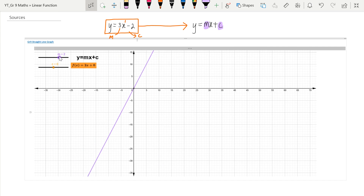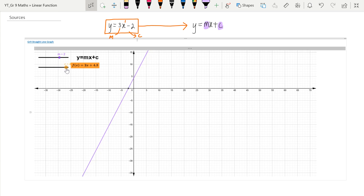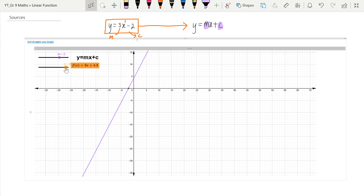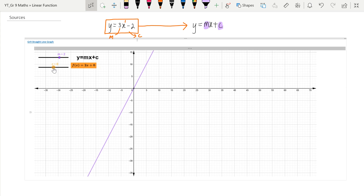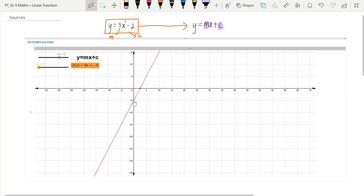Let's change to our c value — the value that we are adding or subtracting at the end. If c is 2, then 3 — you can see each time the graph cuts the y-axis at that value: c of 5 cuts at 5, c of 4 cuts at 4, c of 2 cuts at 2, c of 0 cuts at 0. So it moves the graph up or down. If c is negative 1, it cuts at negative 1, moving 1 unit down. If c is negative 5, it cuts at negative 5.